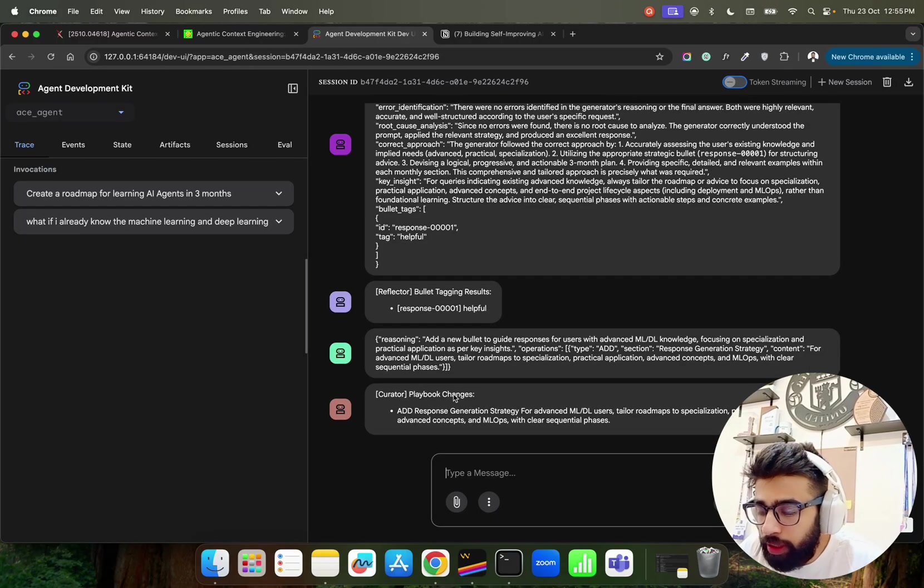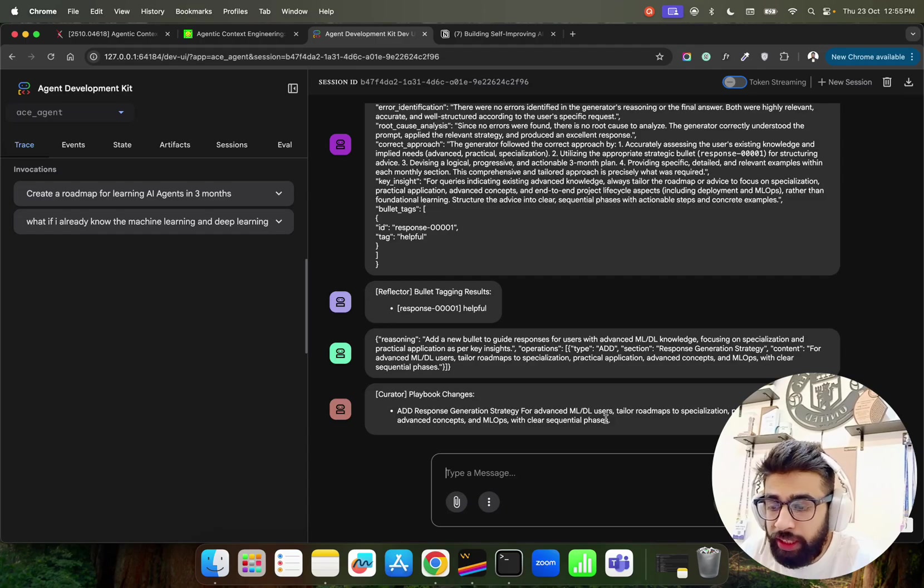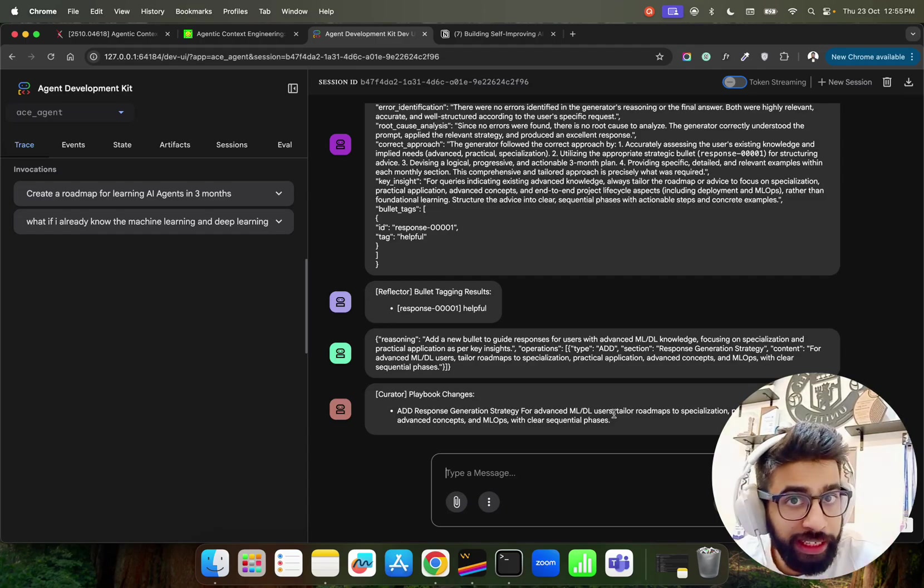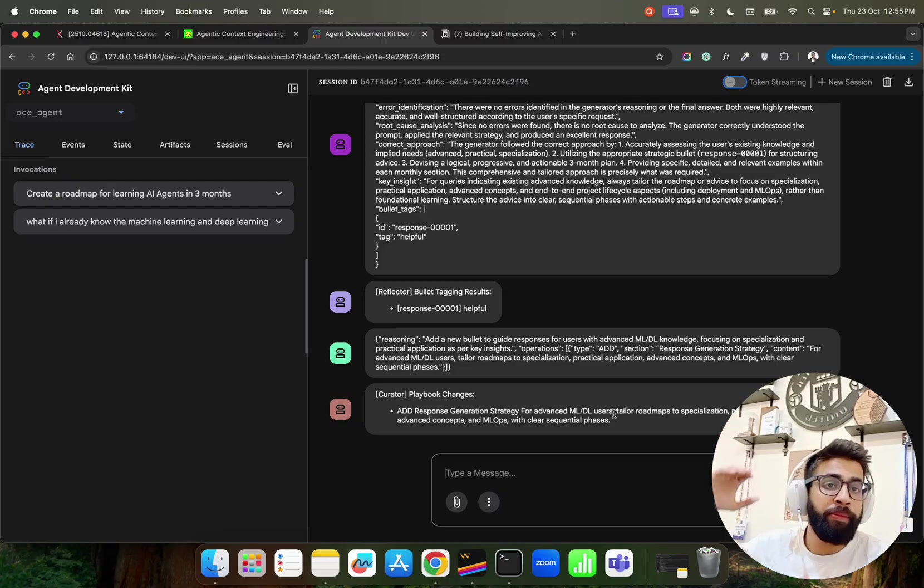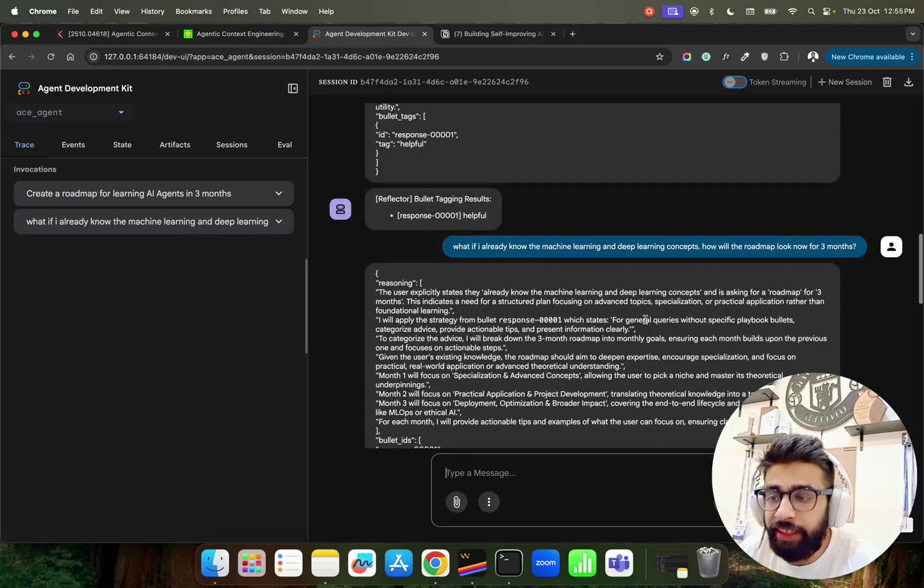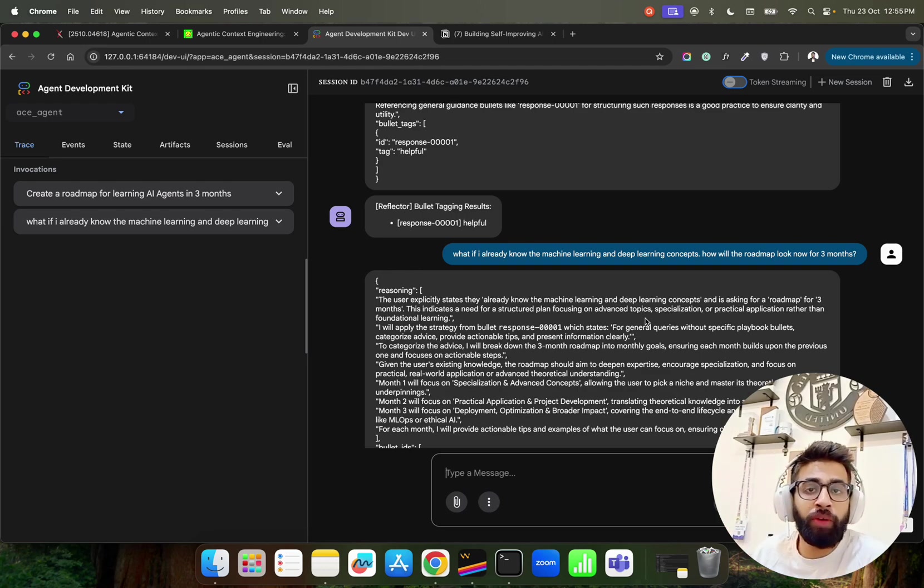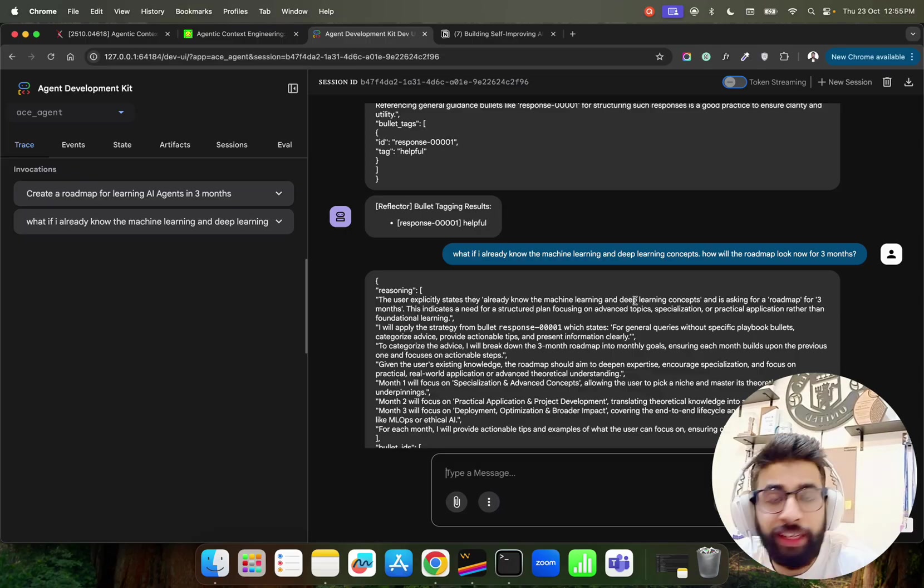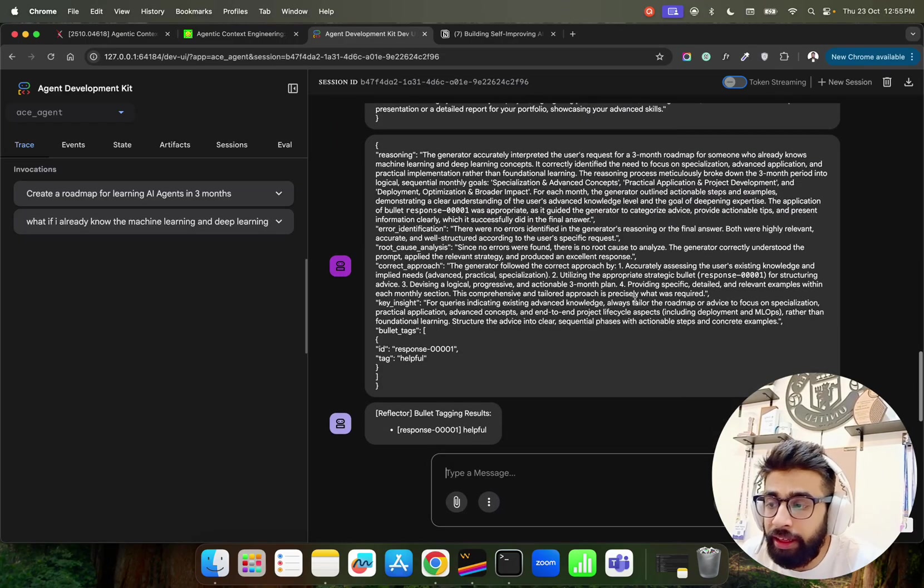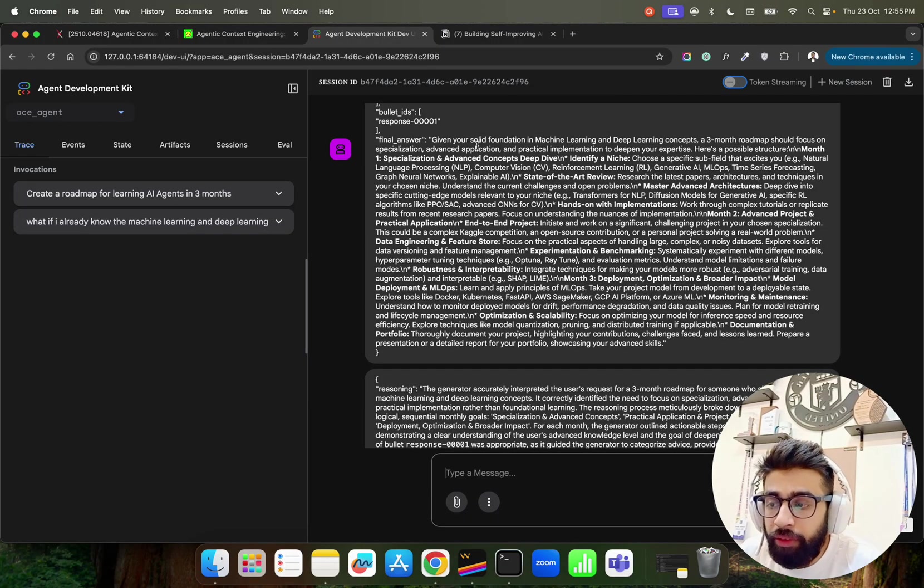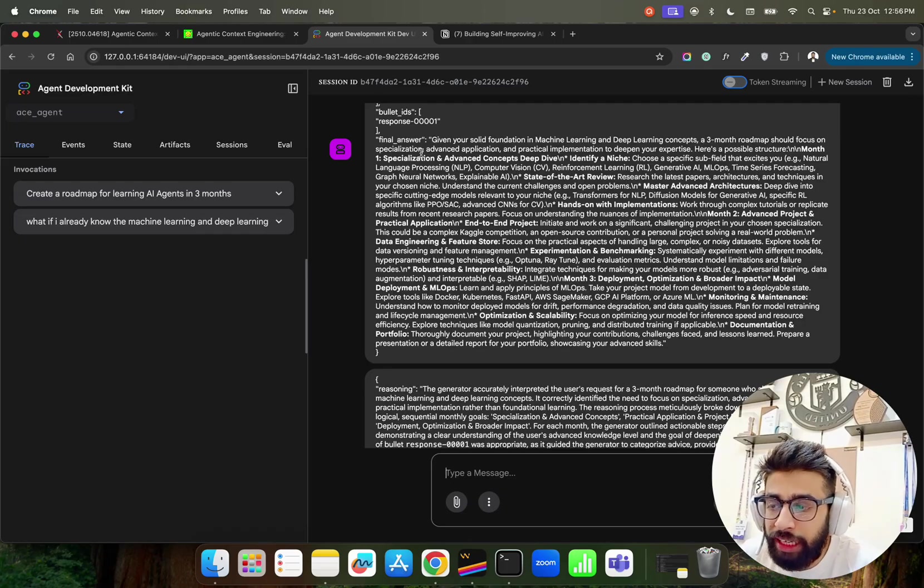Now I have asked and you can see playbook changes have also been done. It says add response generation strategy for advanced ML/DL users. Because in the previous output if you see I just asked a generic question: give me three months learning roadmap. Now in the next question that I asked to the agent I said hey look, I already know machine learning and deep learning concepts because I'm already an advanced user when it comes to ML and DL. So now it has to create a roadmap for that particular user who has fundamental knowledge or understanding.